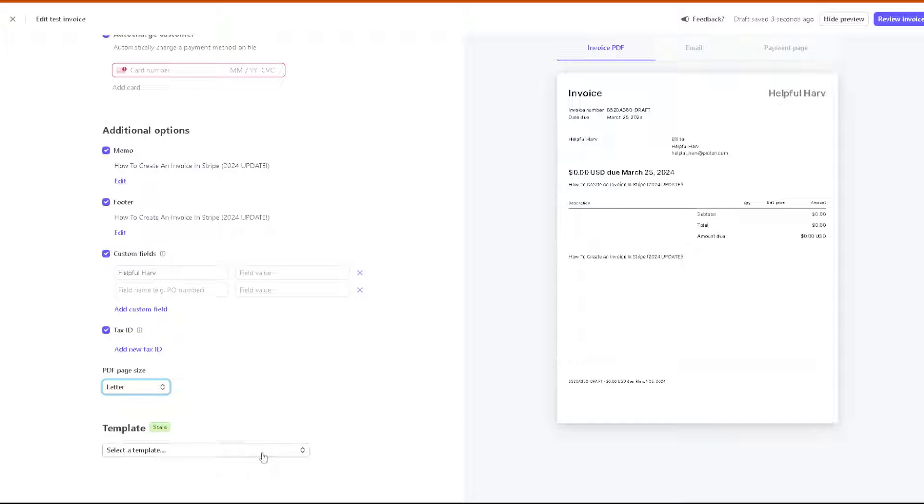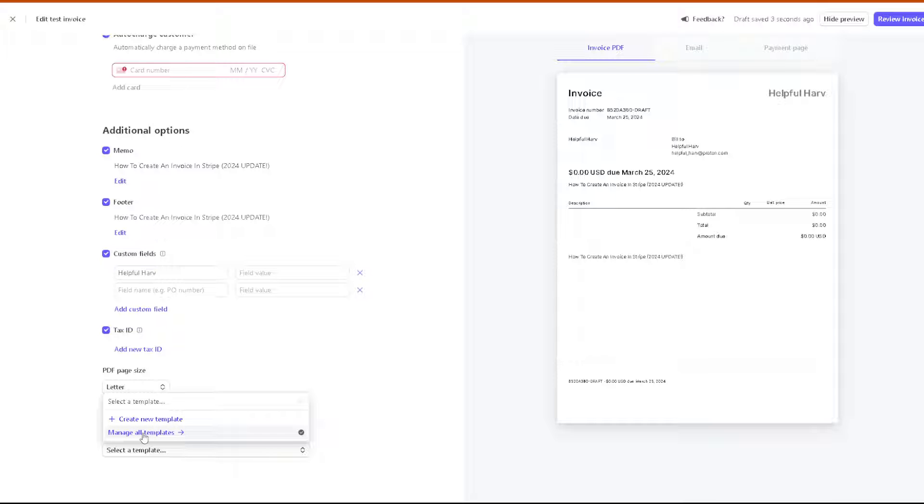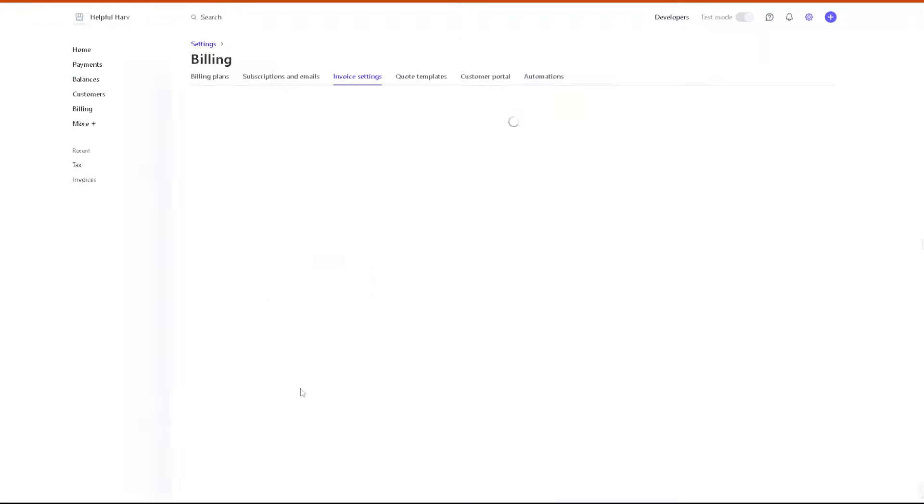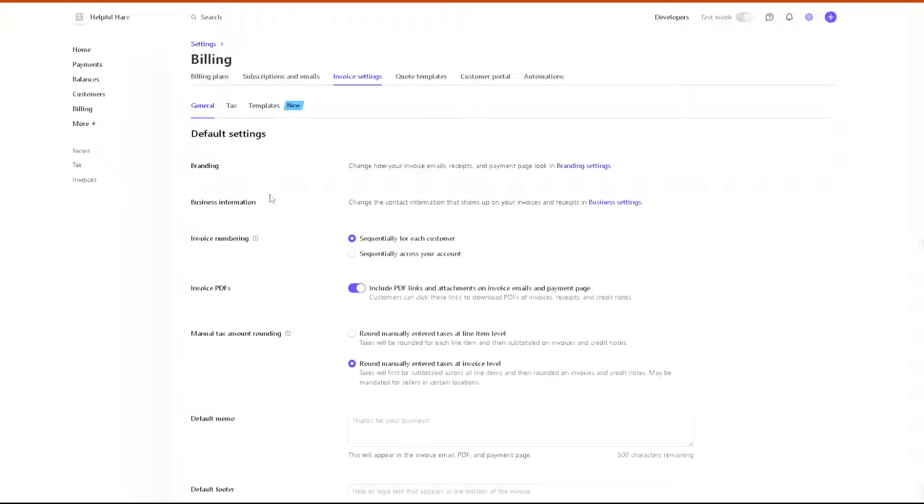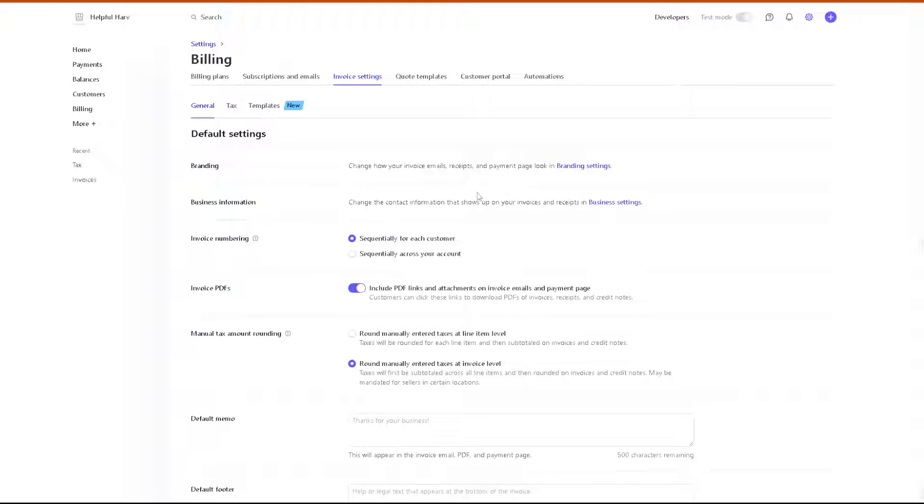At the very bottom, you can also select a template. You can create a new template from scratch, or you can manage all templates right here. When you do that, you will be given a new option where you can have your own branding, so you can change how your invoice or emails, receipts, and payment page looks like. You also have the option for business information, invoice numbering, invoice PDFs, manual tax amount rounding, and a lot more.